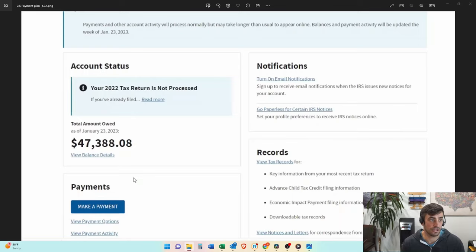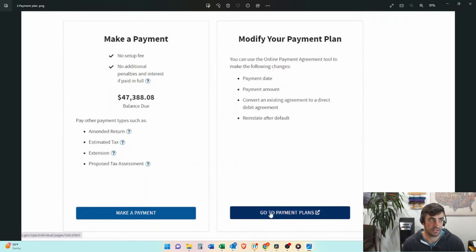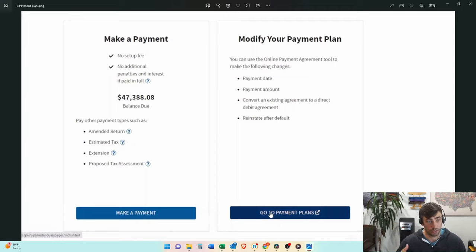All right. So once you're in, you're going to want to scroll down and click on that view payment options button right there. Then we'll see a screen like this. You can either make a payment or modify your payment plan. Well, this client is already on a payment plan. That's why it's saying modify. But if you don't have a payment plan, you would create one right here.